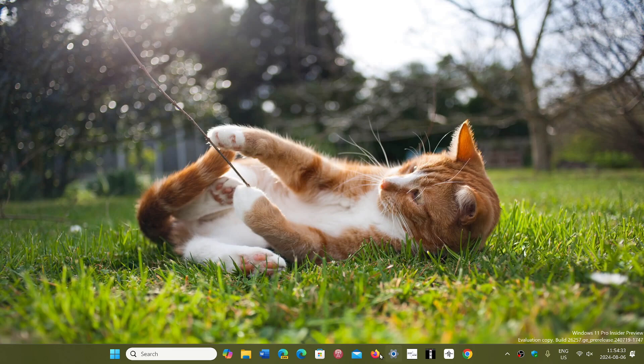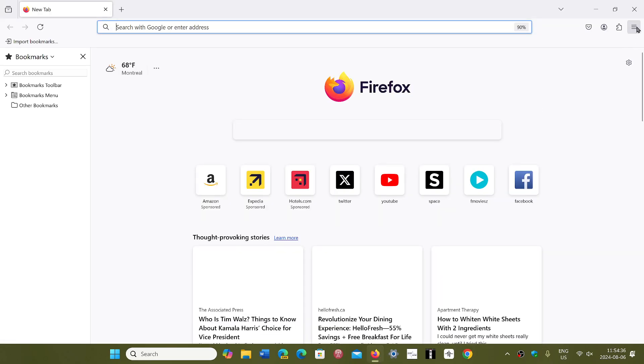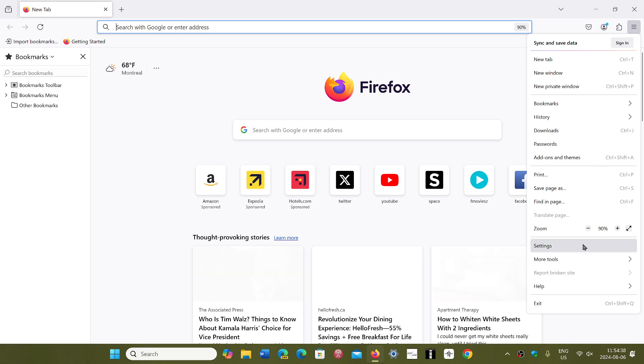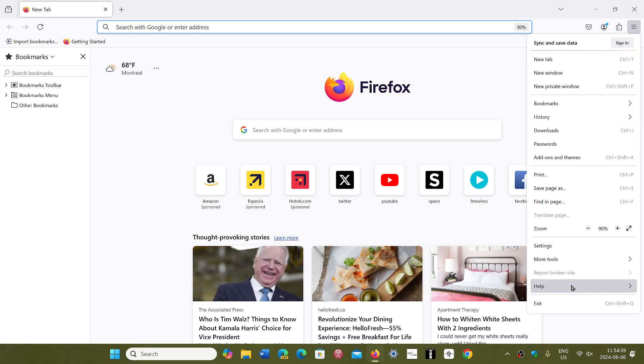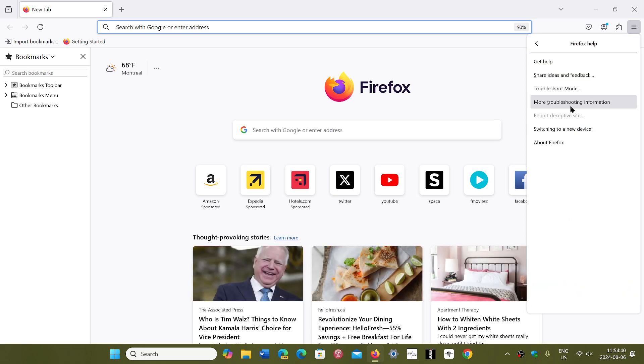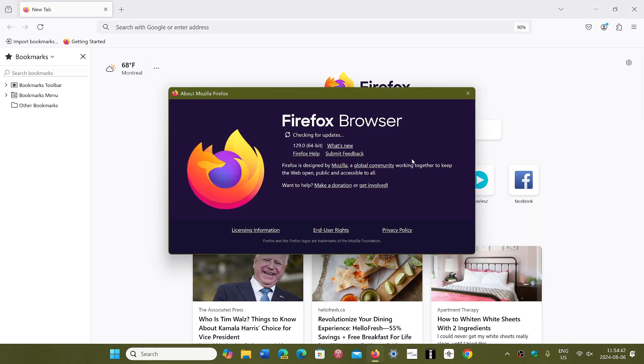If you go to Firefox, go into your hamburger menu on the upper right corner, go into help and then about Firefox, you will be sent to the new version 129.